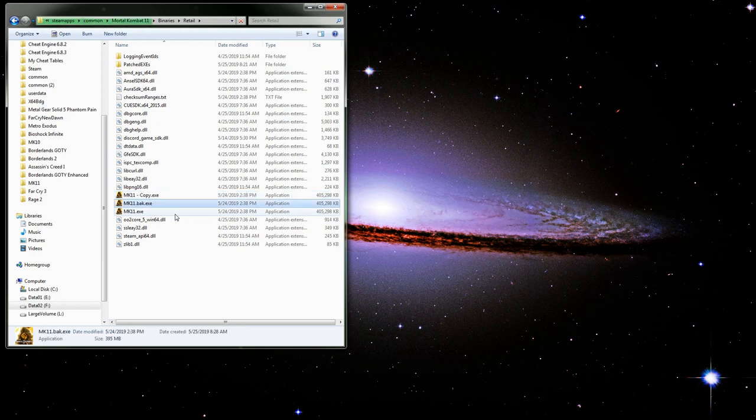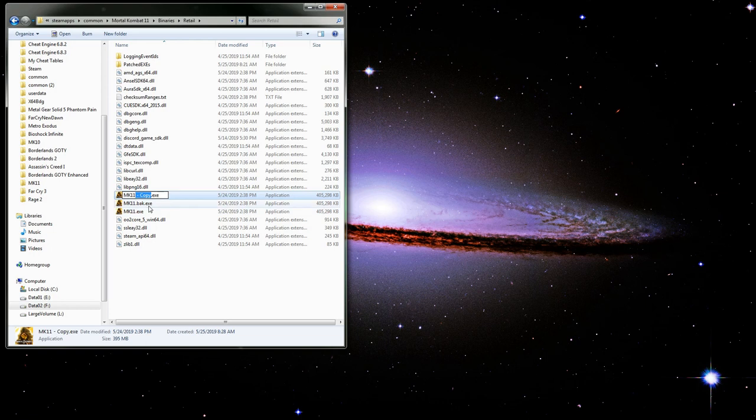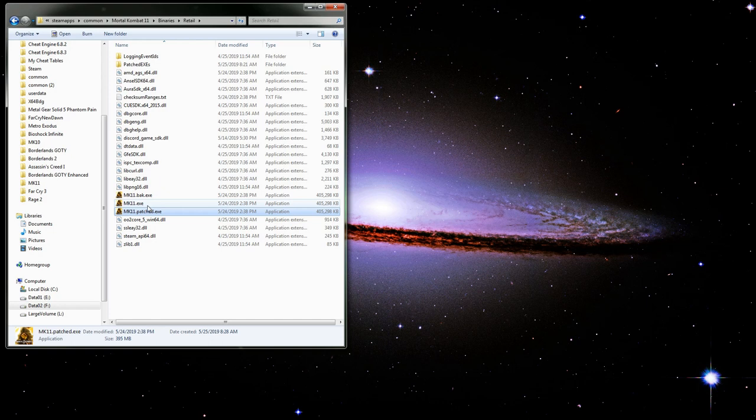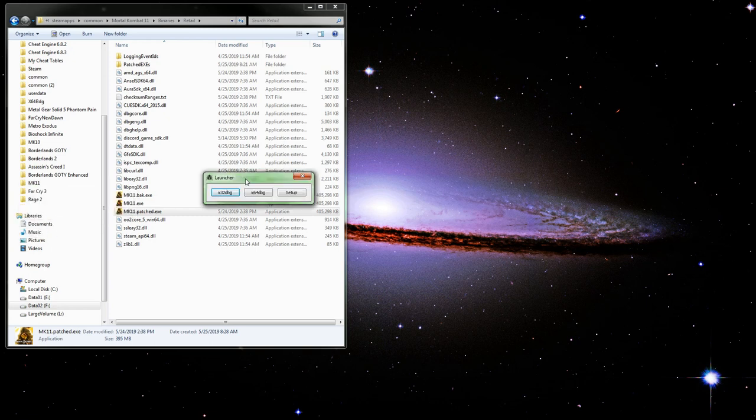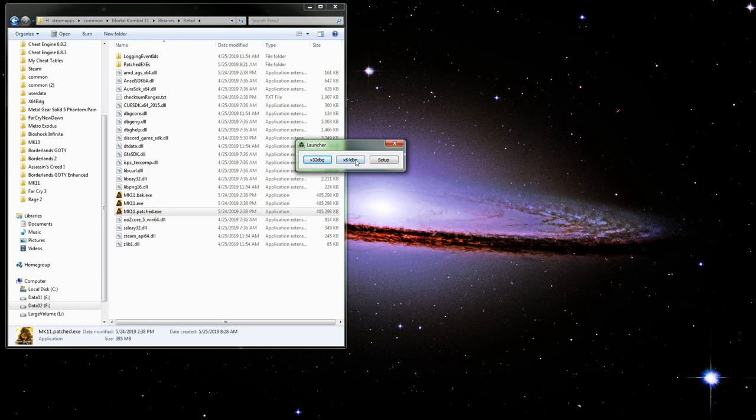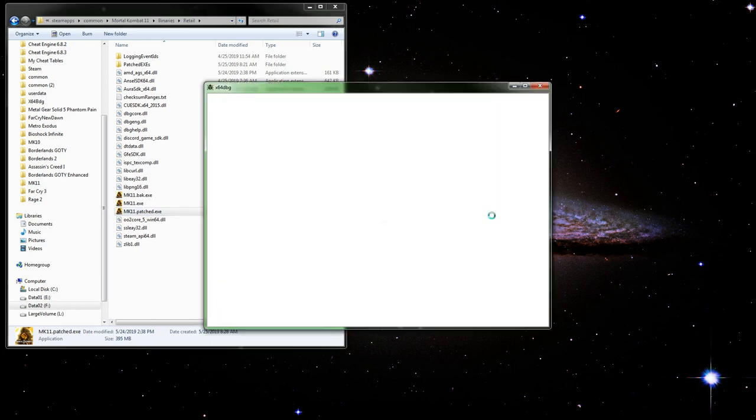We can fall back to that backup if we screw up horribly. We're going to prepare the one to be patched. From here it'll be much the same. We'll launch x64 debugger, and make sure you do launch the 64-bit version.